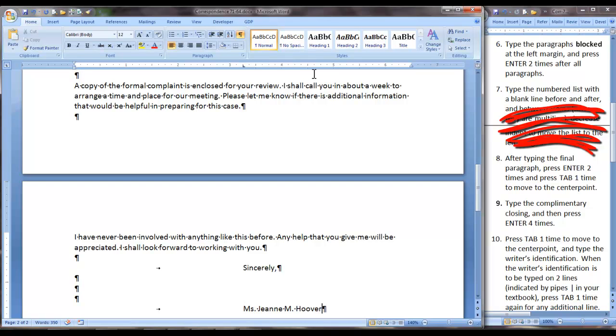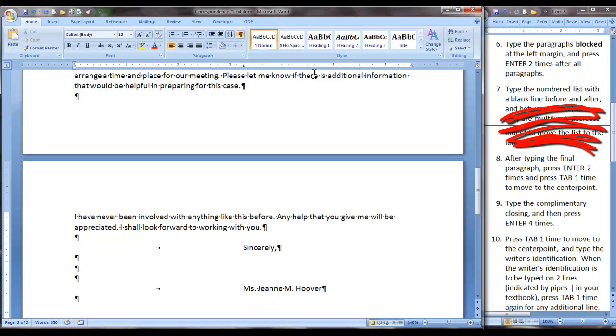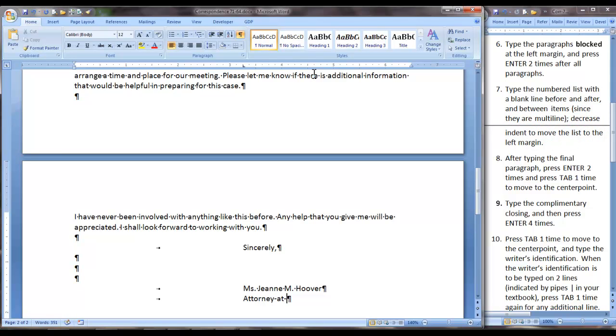This is going to be on two lines as indicated by the pipes in the textbook. Now press Enter once and Tab once before typing attorney at law.